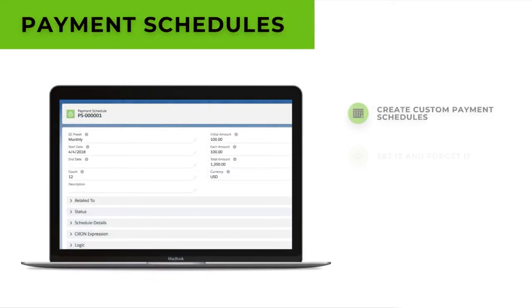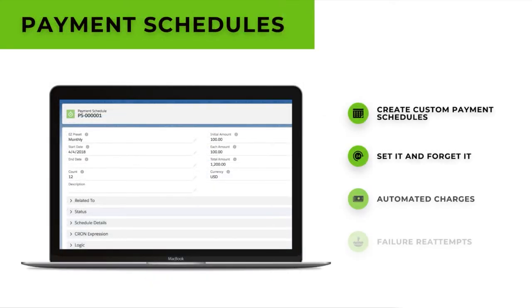You can use our payment schedule feature to automate forward-looking transactions, creating a set-it-and-forget-it mentality with automated charging and failure reattempt logic.